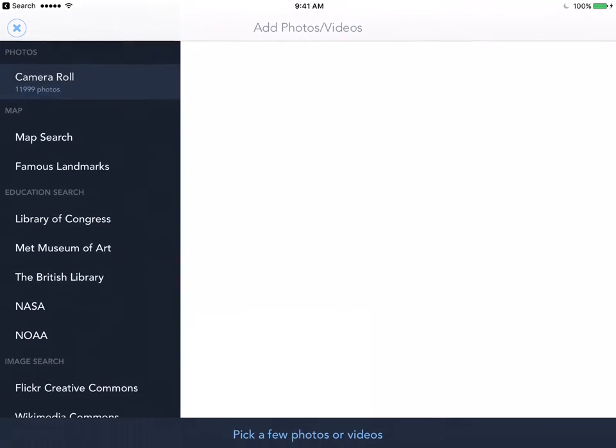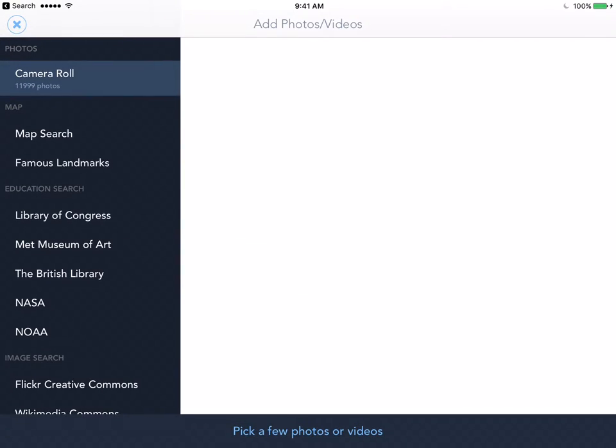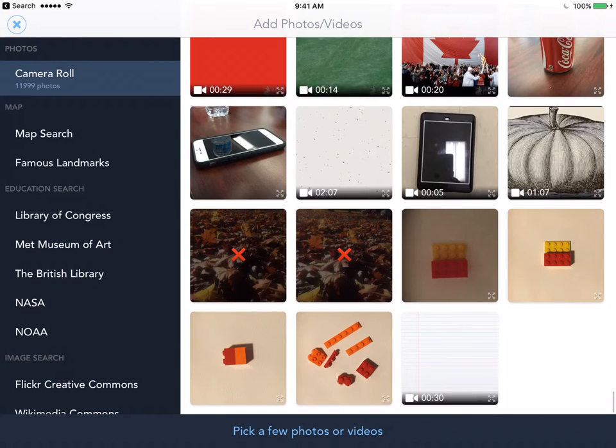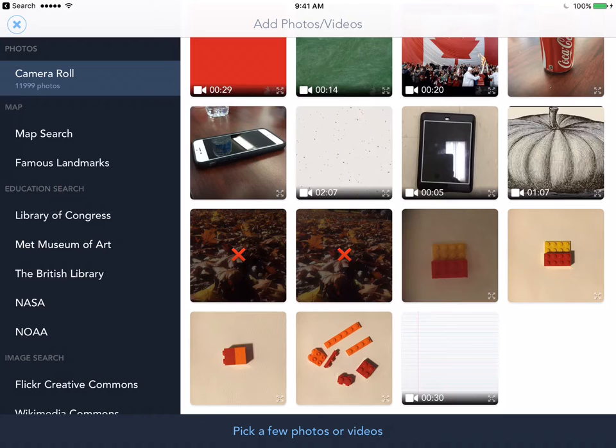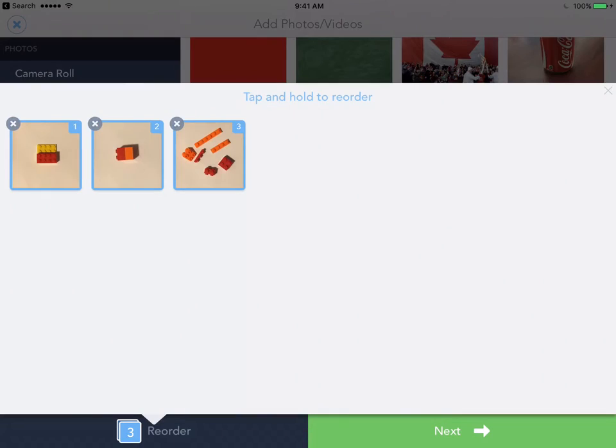So I'm gonna just tap on create new and in my page right now I have pictures that I've already taken about half. So I'm gonna just tap on those three pictures and you can notice they're already in my story.